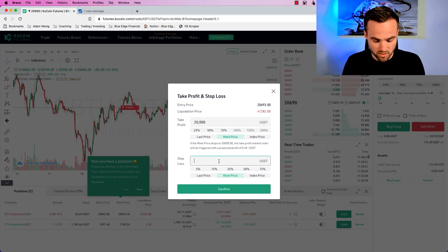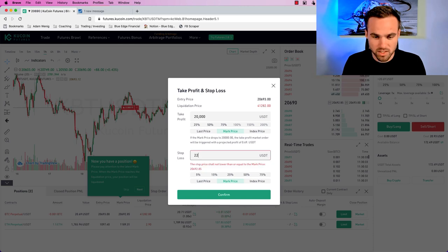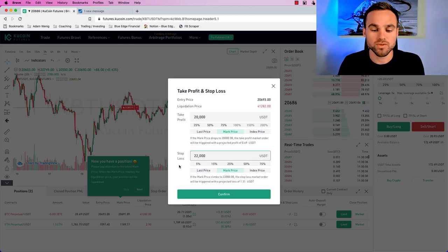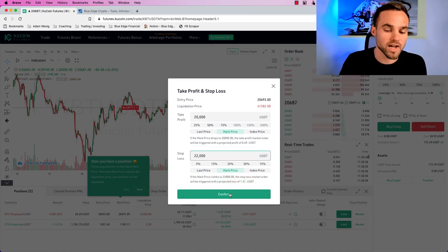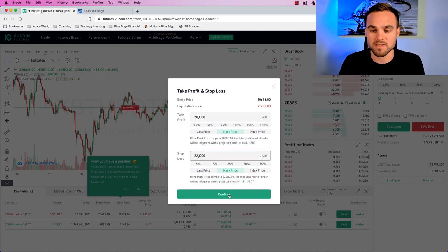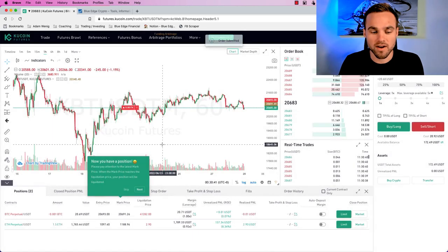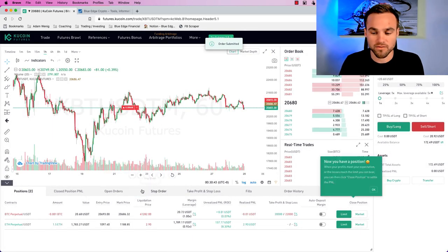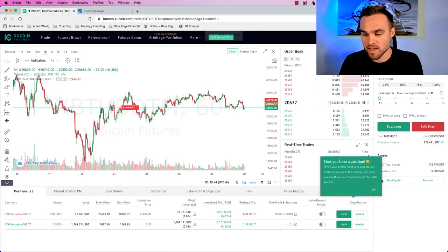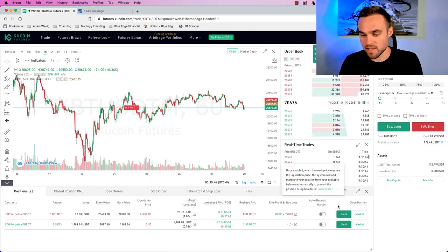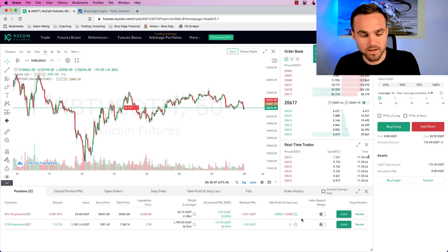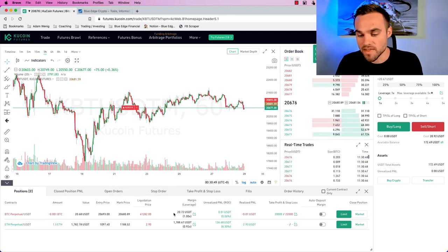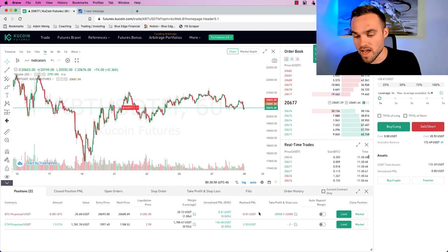And if Bitcoin goes to $22,000, for example, then I want to get out of the trade and cut my losses. So I can just go there and I can click confirm. Okay. And you can see, they're going to guide you through here. But long story short, that's how you do it.